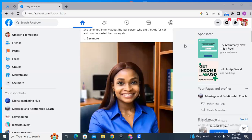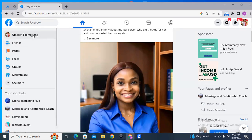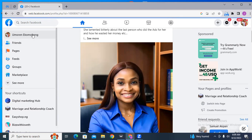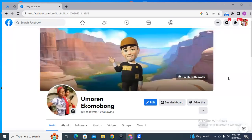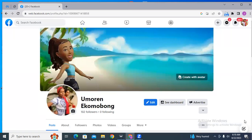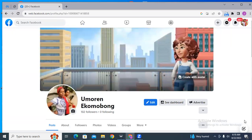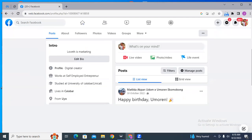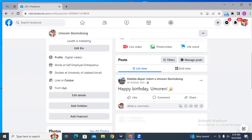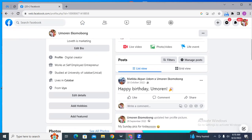Ever since Facebook enabled a client to convert your profile into professional mode, you can now also run ads from your Facebook profile, just as you can do on a Facebook page. Hi, everyone. I'm Readele, and in this tutorial, I'm going to be showing you a new way to run ads in 2023 using your Facebook profile.